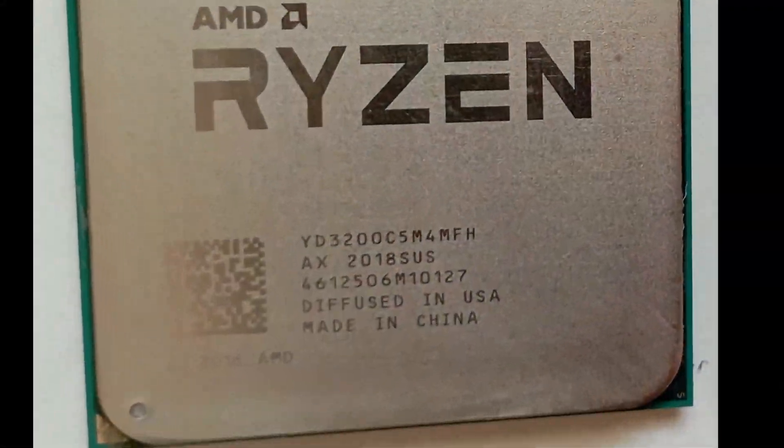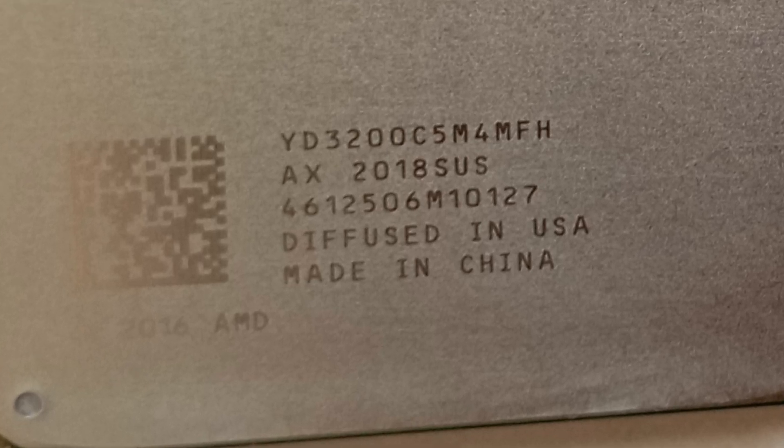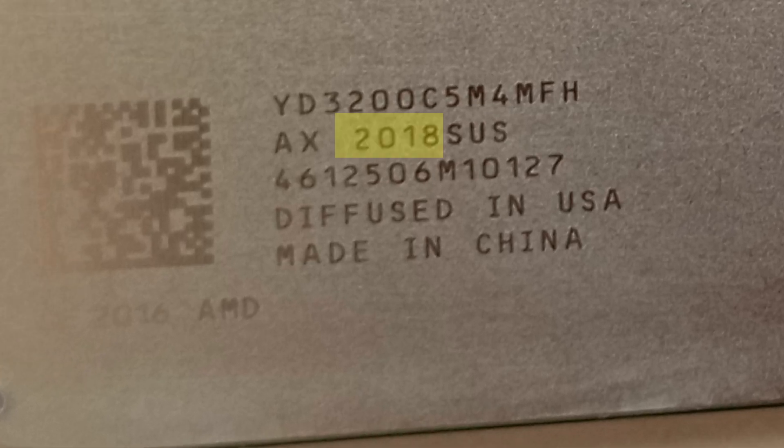From the date code we can see that this particular CPU was made in the 18th week of 2020, so the end of April, beginning of May 2020.